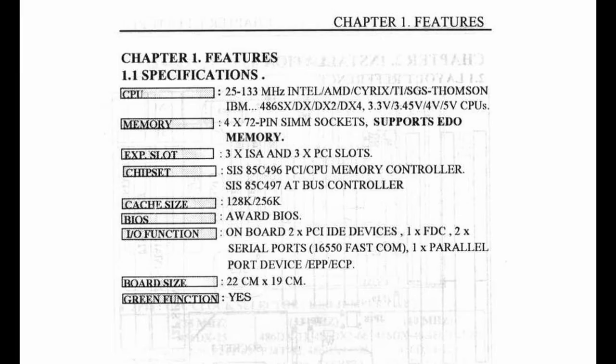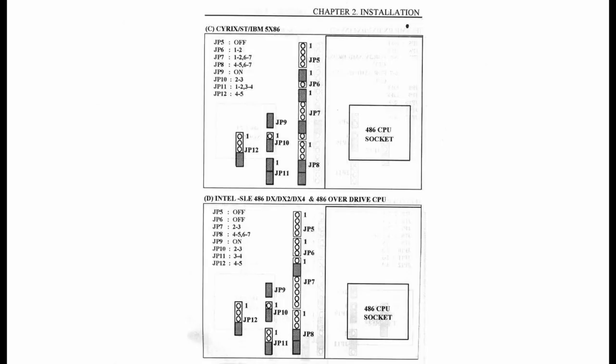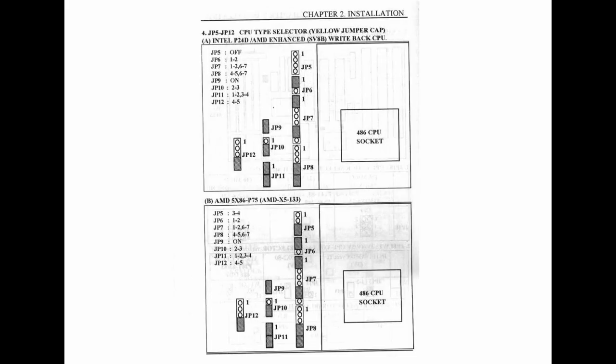But the manual does confirm that it supports EDO RAM, it will support 3.3, 3.45, 5 volt CPUs and it also confirms that it will support DX2 and DX4 which are the things that we're going to need in order to get the AMD 5x86 working at 160 megahertz so that's great news. Yeah, it seems like there's a full set of CPU configurations for all the different kinds of CPUs. Even our chip is listed, the AMD 5x86 P75, and I can just set it up for that particular configuration.